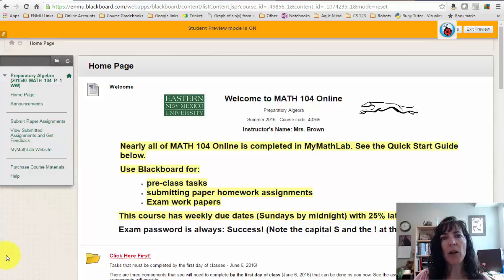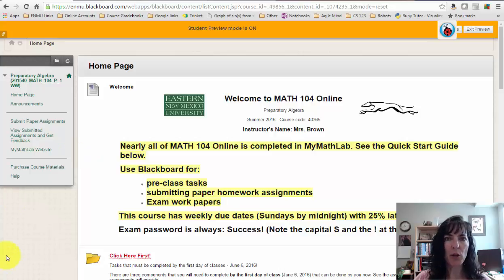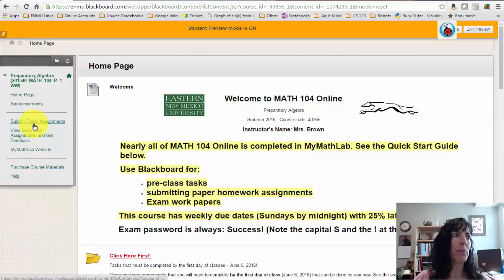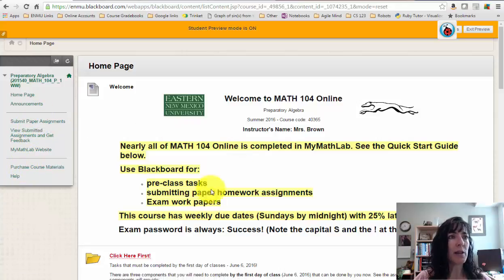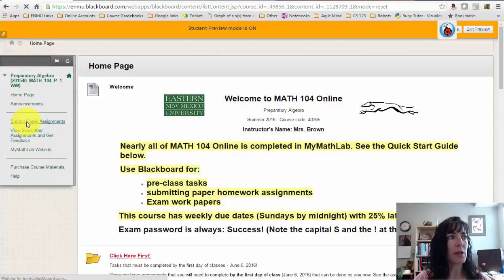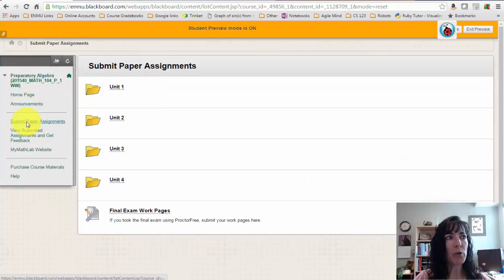How to submit the worksheets and any paper assignments that you come up with from MyMathLab. This is Blackboard again, and we're inside the Math 104 class, so you just click Submit Paper Assignments.